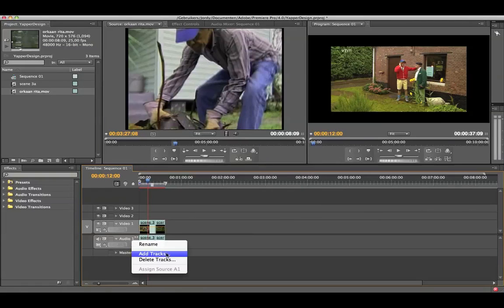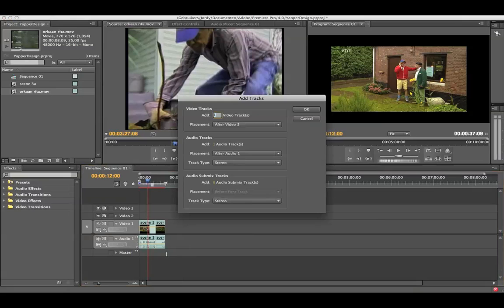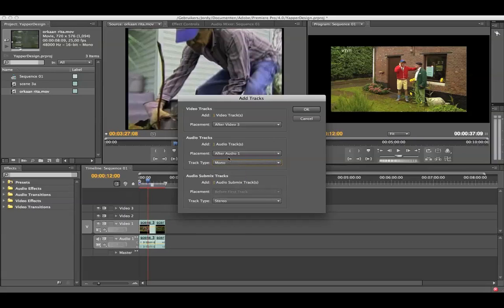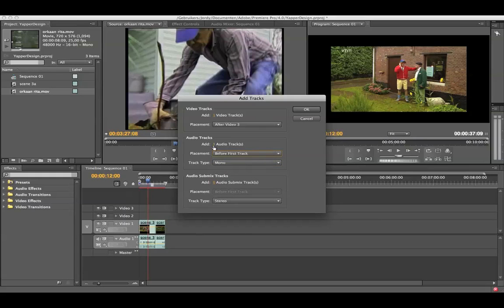And I can also say add a new track. And if we go here to track type, you can change it to mono or to a 5.1 if you're using that. And the placement has to be before the first track. I can say I want 100 new tracks but I'm not going to do that.